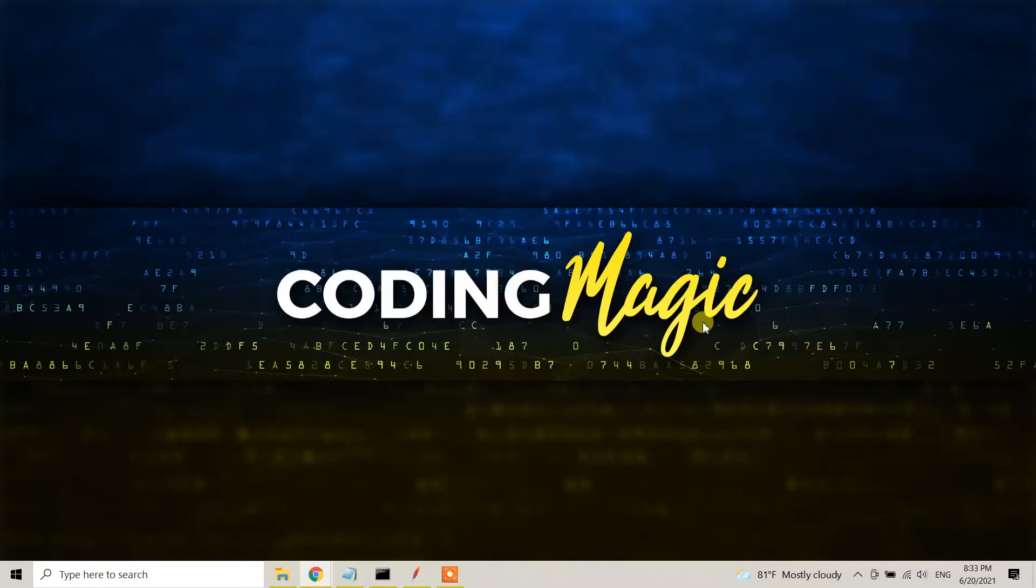Hello guys, this is Coding Magic YouTube channel. Today in this video tutorial, I'm going to show you how we can uninstall, delete, or remove JMeter from our Windows 10.